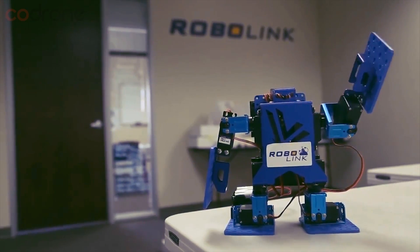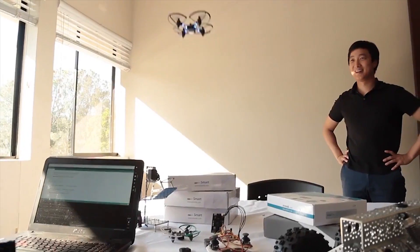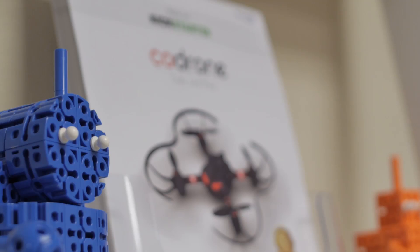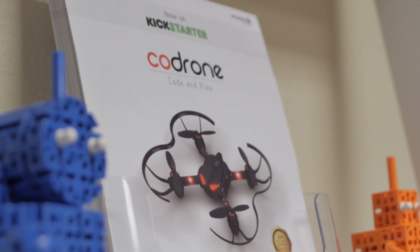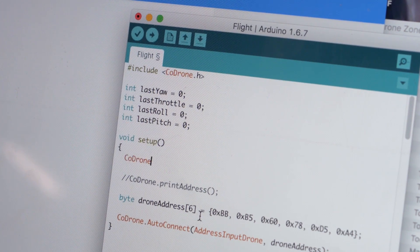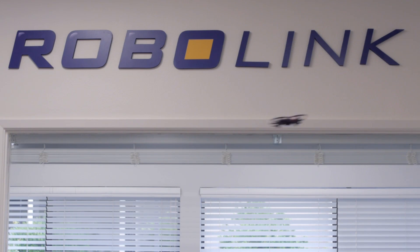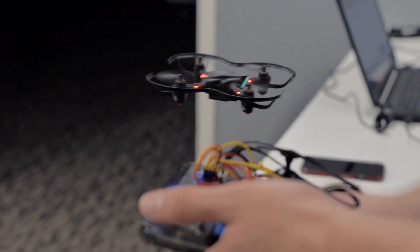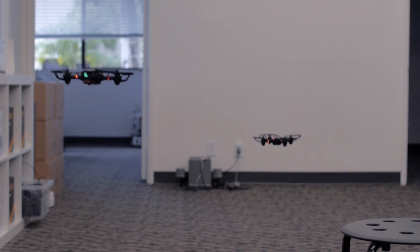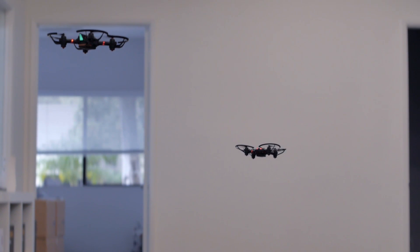At RoboLink we teach kids how to code by building robots and flying drones. Code Drone, our main product, is a fully programmable drone that can do things like fly in patterns, avoid obstacles, and engage in laser battles.